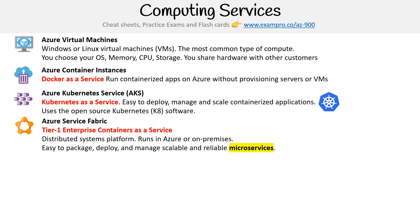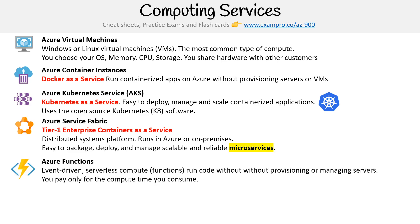Next is Azure Service Fabric. This one can be confusing because it's described in many ways, but I'll describe it as a tier-one enterprise containers-as-a-service application. It's for distributed system platforms, runs on Azure cloud or on-premises. It's easy to package, deploy, and manage scalable and reliable microservices. Anytime you hear microservices, think containers. Azure Container Instances and Kubernetes Service are also where you'd run microservices.